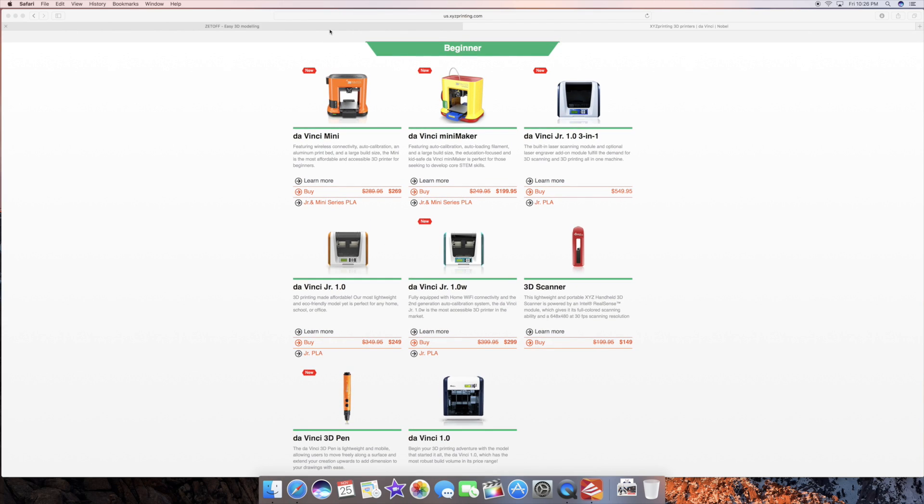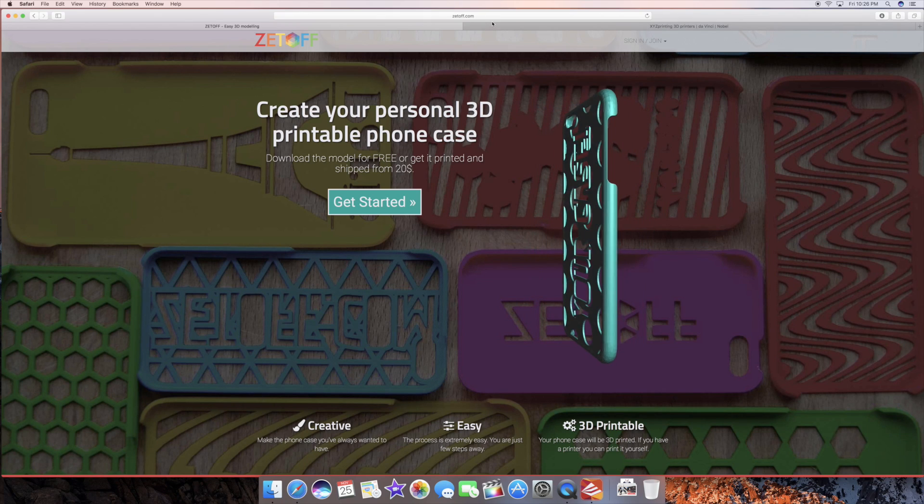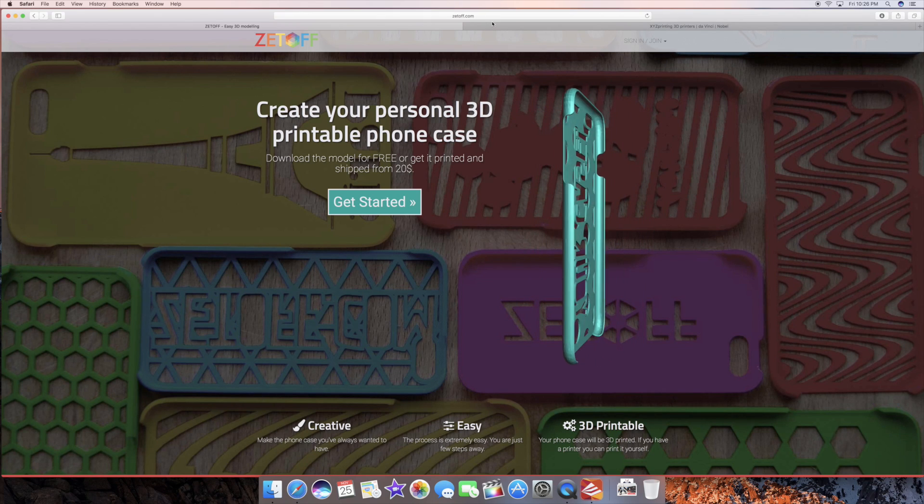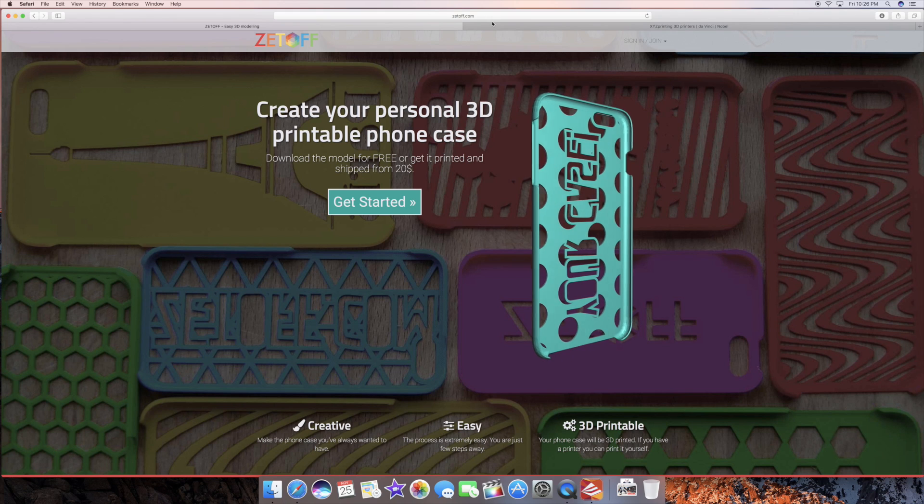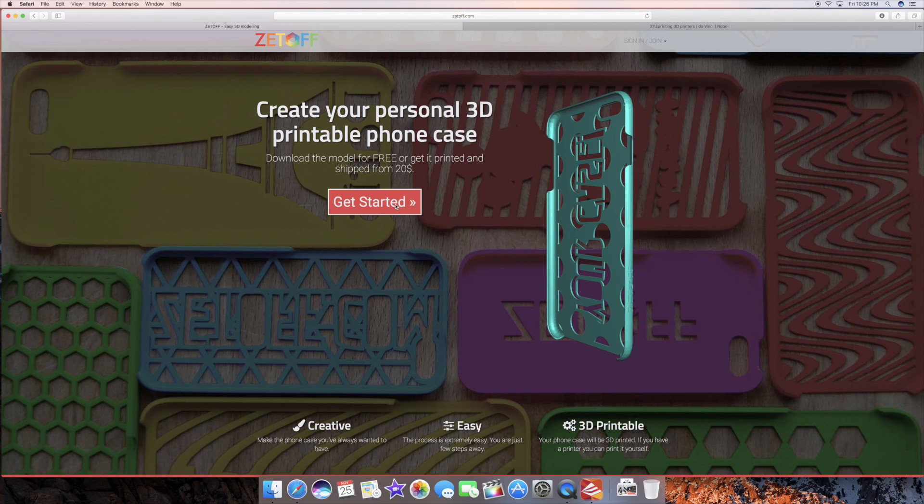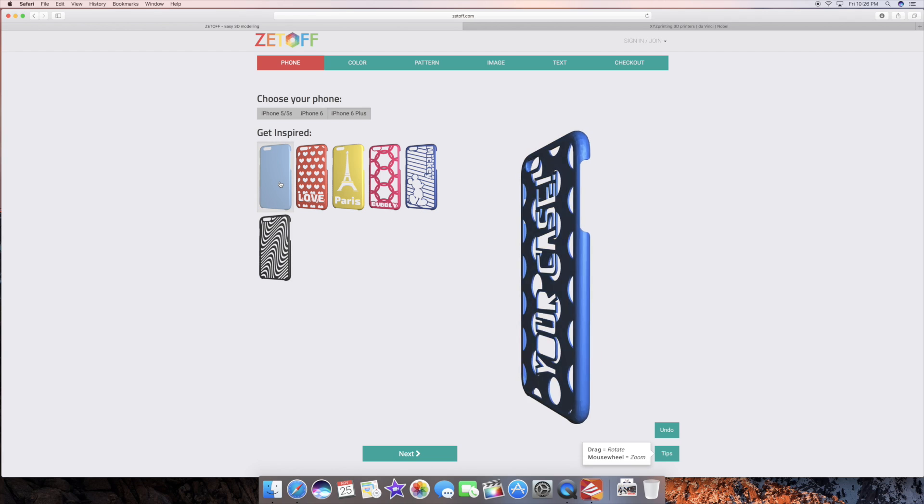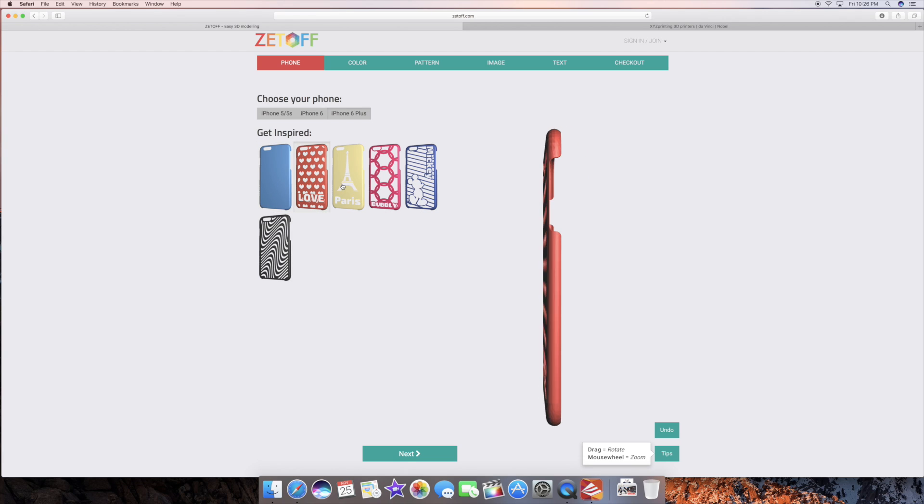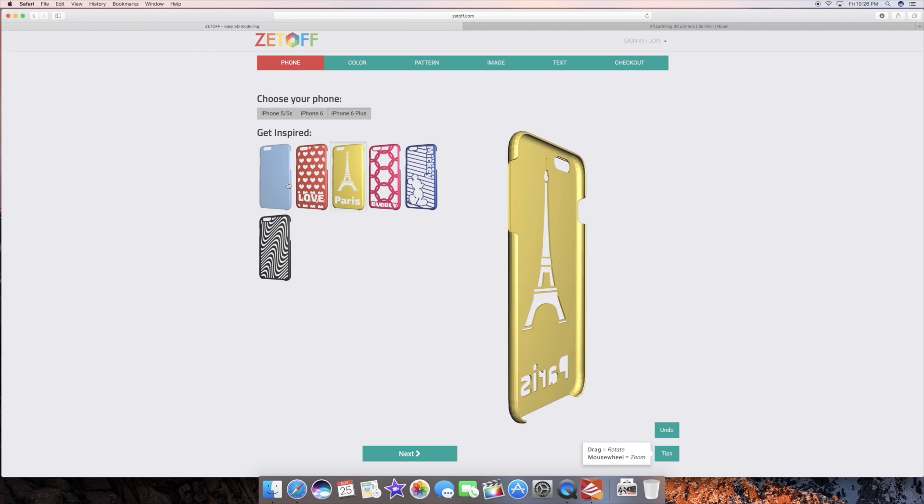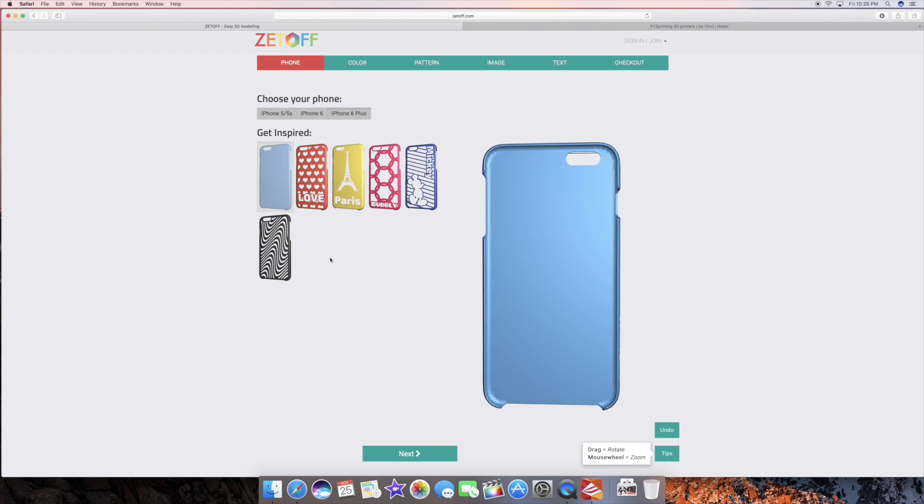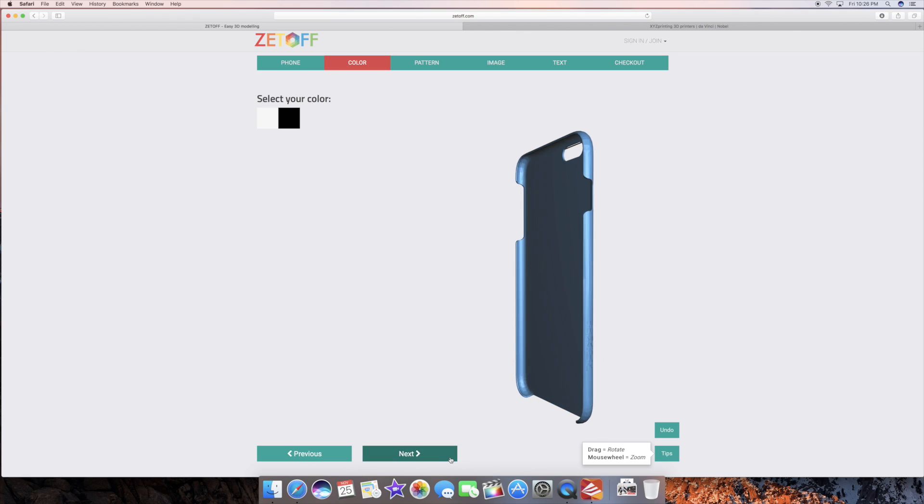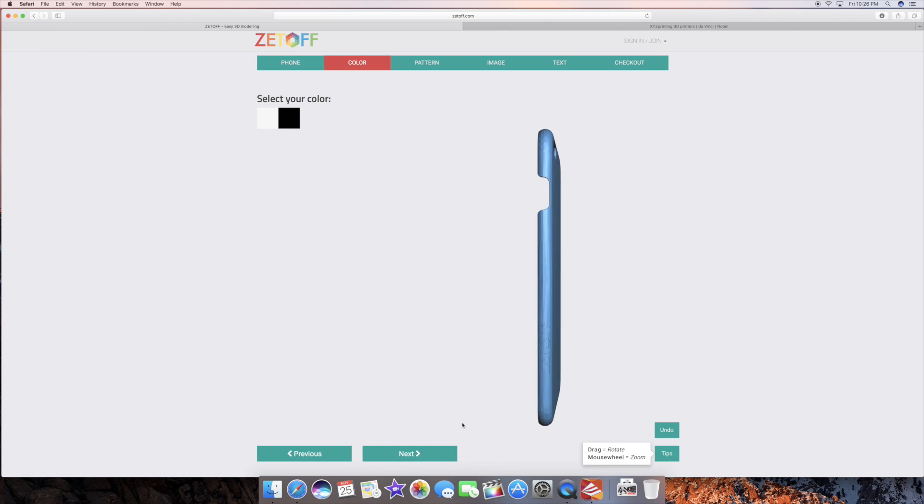Anyways, so I went to the website called zetoff.com and literally it's really simple. So you just go ahead and click get started and then you just go ahead and pick your custom design. So we'll go ahead and start off with a blank canvas here and click next.